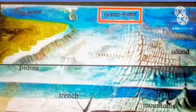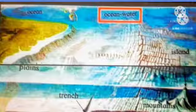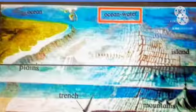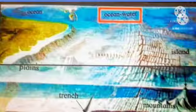You can see these things in the picture. This picture is about the bottom of the ocean. There is land, plains, trench, island, mountains, and ocean water. This lesson, At the Bottom of the Ocean, is based on actual observation. Thank you.